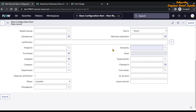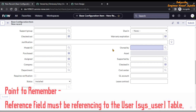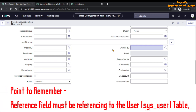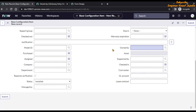Before we begin the demo, there is an important point to remember: the reference field must be referencing the user table. If the reference field is not referring to the user table, you will not be able to achieve this functionality. We will see why shortly.